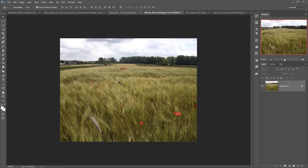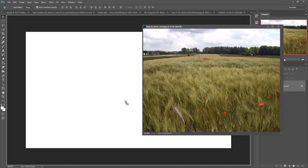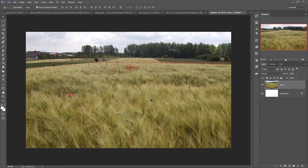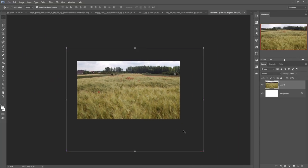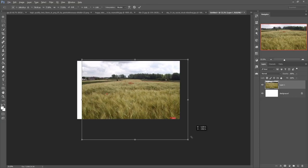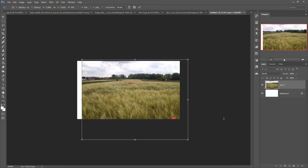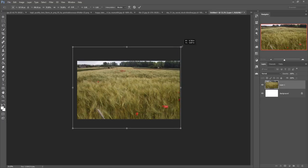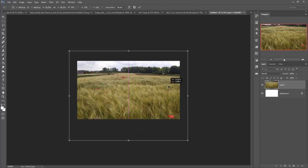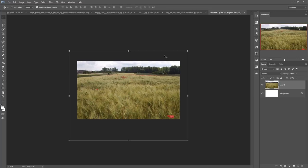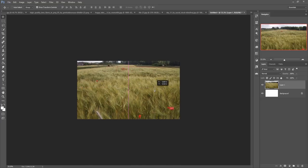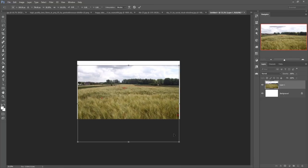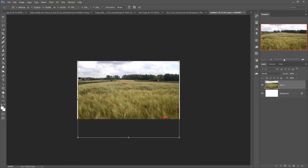First of all, we take this field image — just drag and drop it. Press Ctrl+Minus to zoom out the image, then adjust the size of your image. Make it a little bit smaller, then adjust it by simply stretching the image.